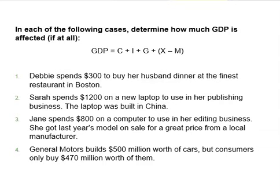The second example: Sarah spends $1,200 on a new laptop to use in her publishing business, but the laptop was built in China. In this case, investment rises by $1,200, but net exports fall by $1,200, so GDP is unchanged.